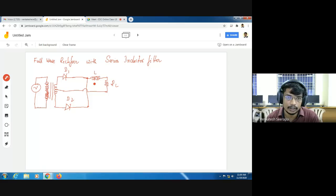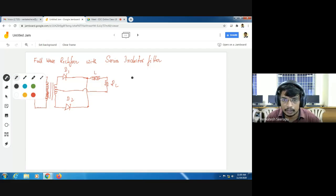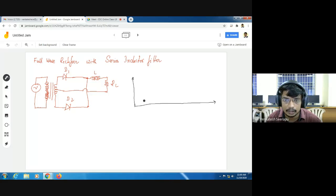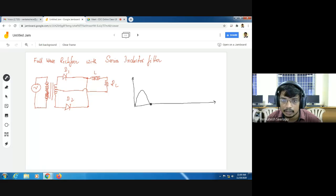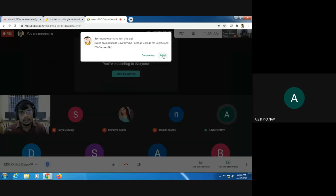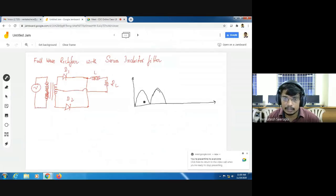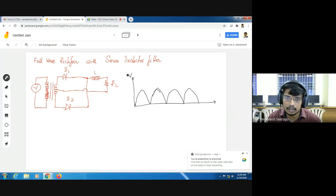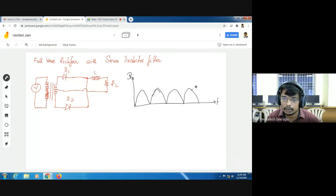If you know the output waveform of a full wave rectifier, let us consider what is the difference between the output waveform of a full wave rectifier and a half wave rectifier. In a half wave rectifier only one half cycle is converted into positive waveform, whereas in a full wave rectifier both positive and negative half cycles are converted into positive waveform. This is the full wave rectifier output without filter.